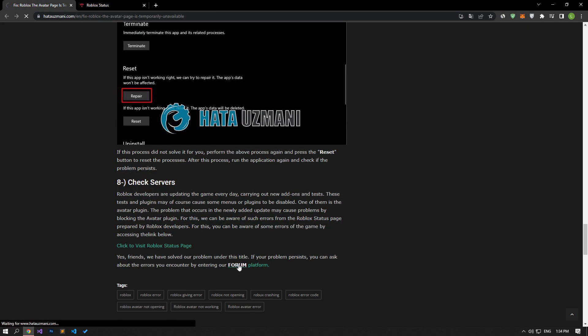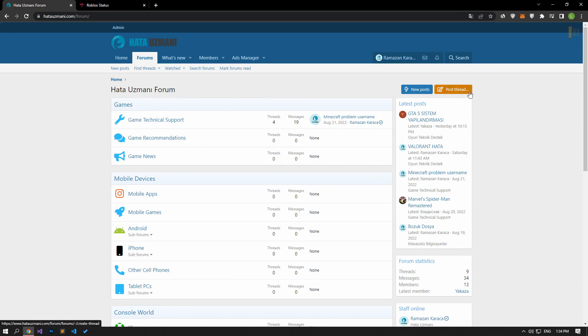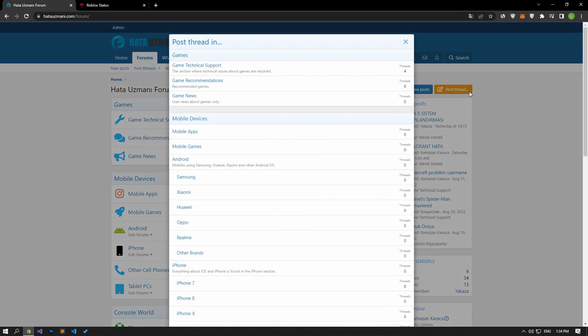Yes, in this video we have provided information on how to fix Roblox The avatar page is temporarily unavailable error. If you are encountering various errors, you can reach the forum portal and send your questions to the community. By supporting us, we can expand our community. Thank you.